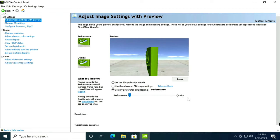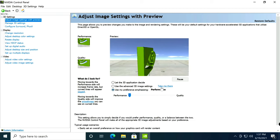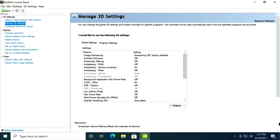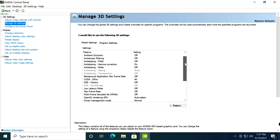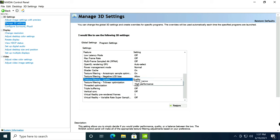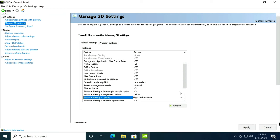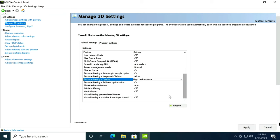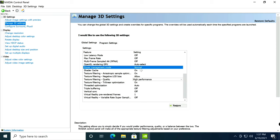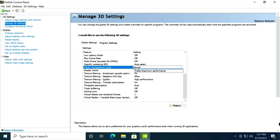Vertical sync I'll leave it off, and power management mode - prefer maximum performance - and apply.